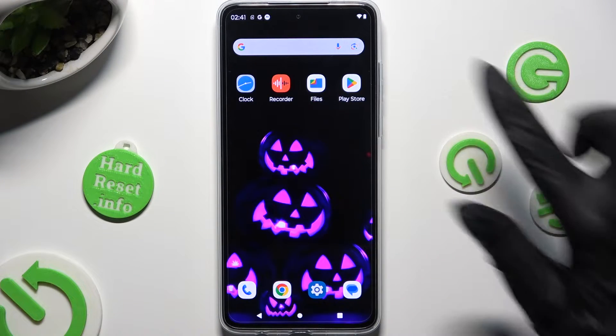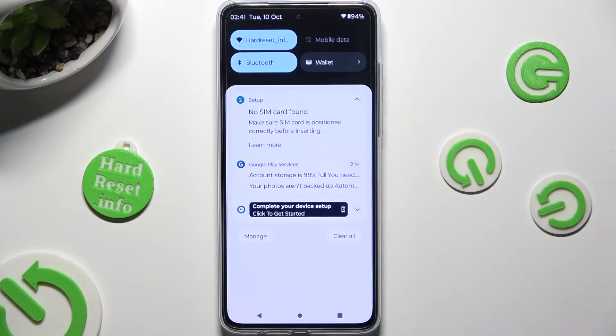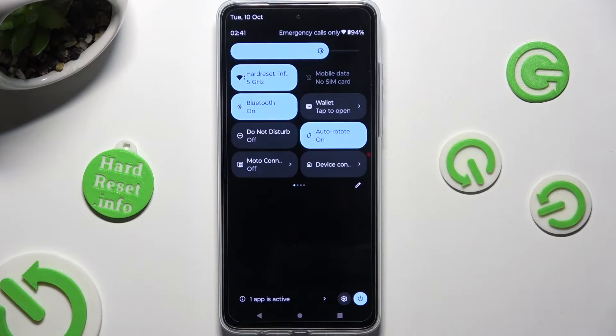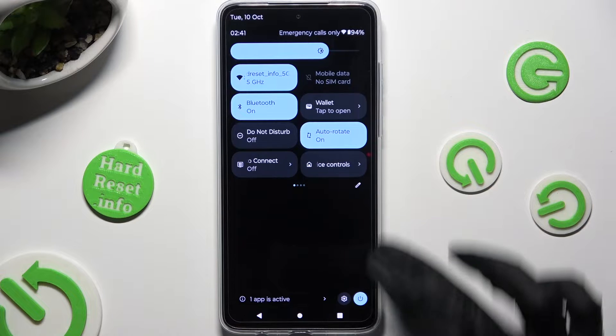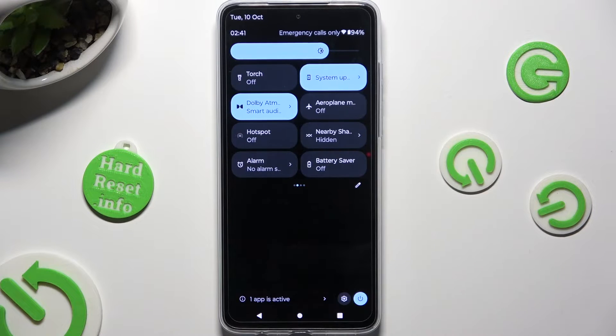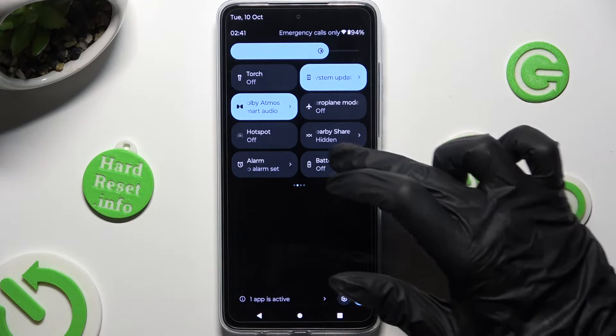Begin by going into the quick settings tab menu and looking for the location shortcut. When you find it, click on it.